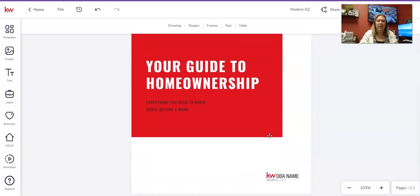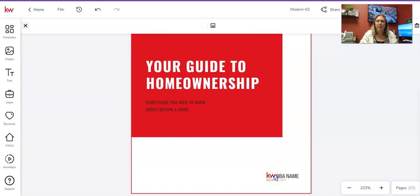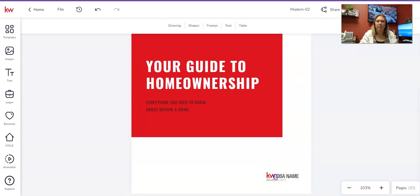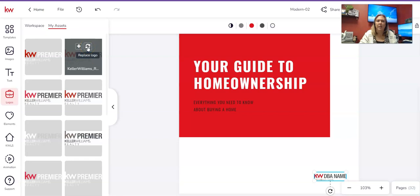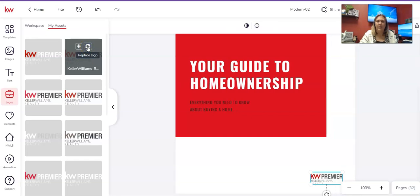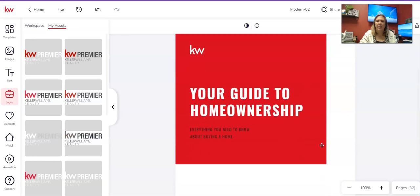There's one more thing on this page to update — the KW DBA logo. Click on that logo until it's highlighted with the blue bars around it. Once you click it, all your office logos pop up under My Assets. Choose the one that looks similar, make sure the blue boxes are highlighted over the logo on the page, hover over the logo you want, and click the circle arrows — the Replace Logo button. It replaces the logo with the office logo and you don't have to do any resizing.